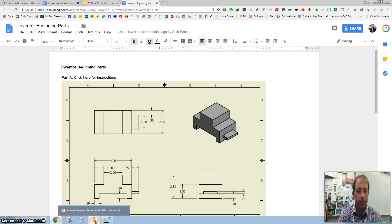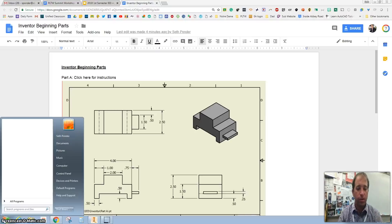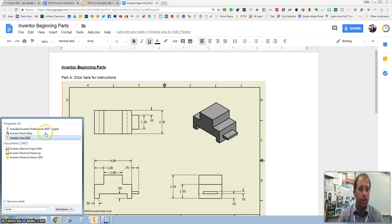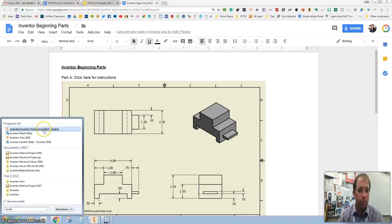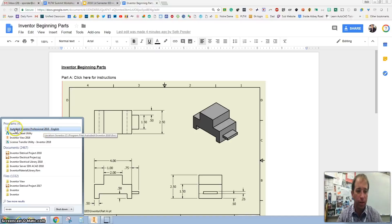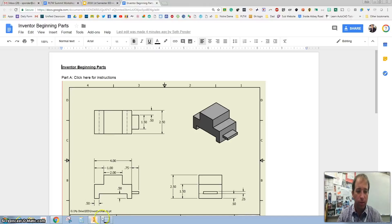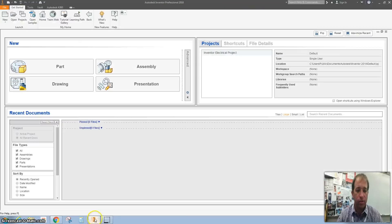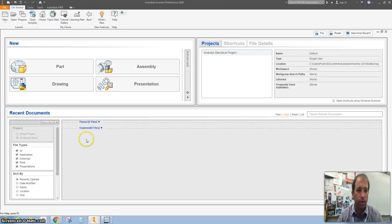Let's open up Autodesk Inventor. Since this is the very first time we reuse it, if you go here and click on 2018, that's what we're going to use. I drag this down so that it's just a quick click.